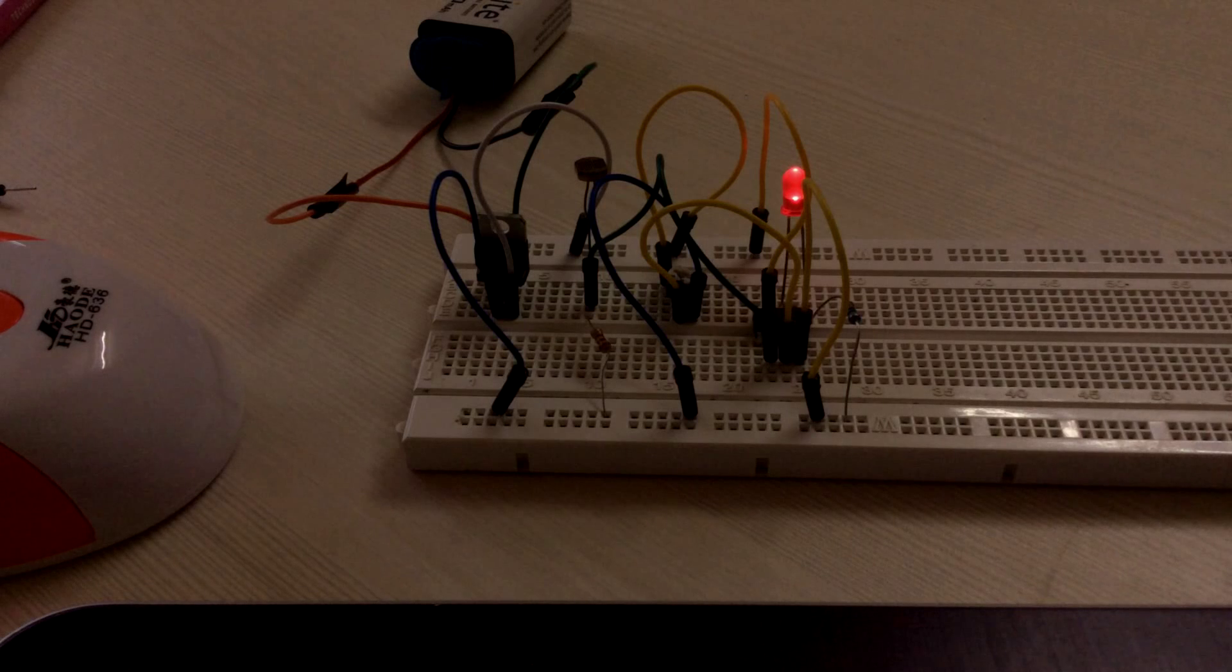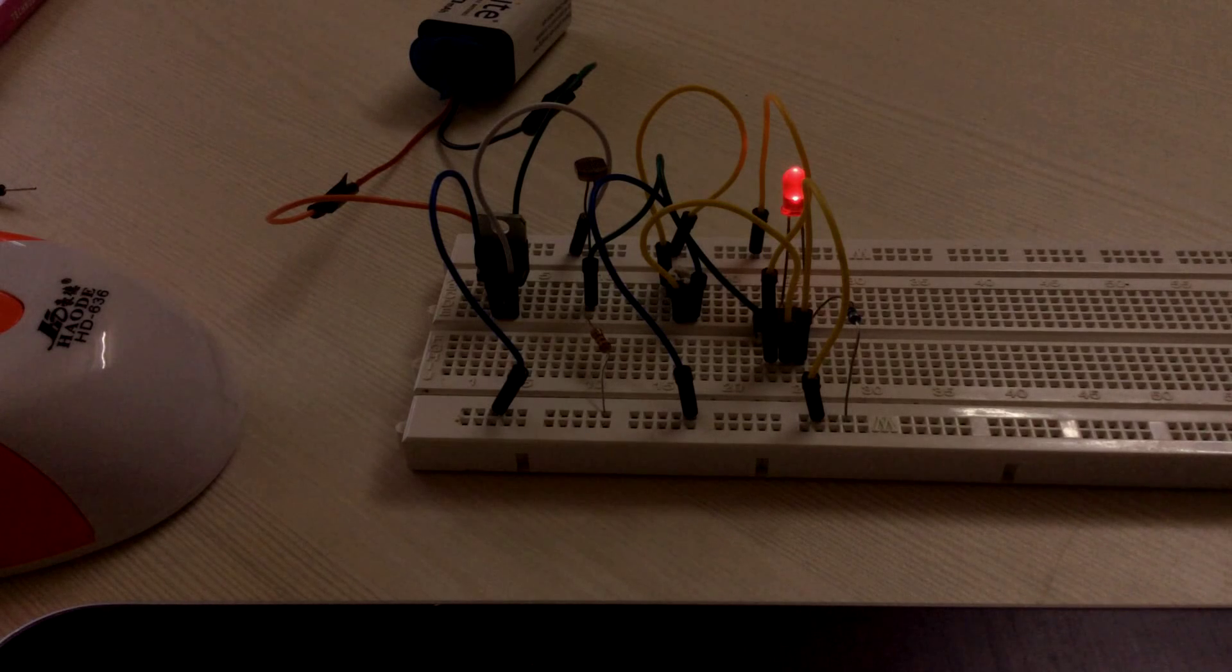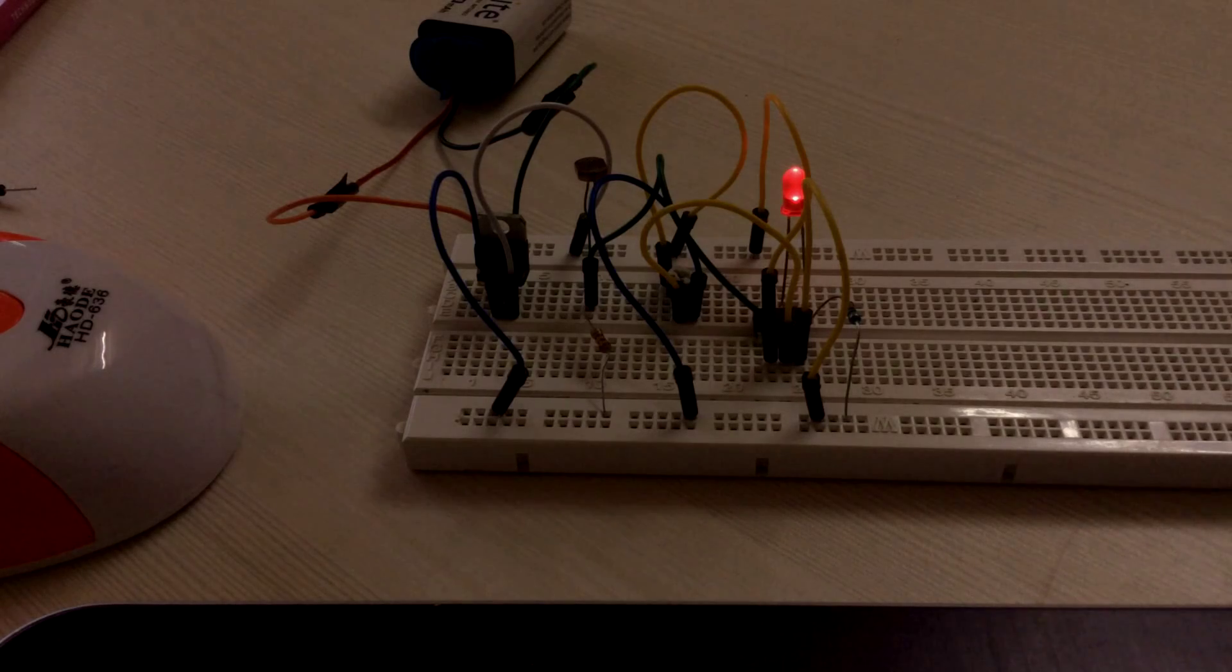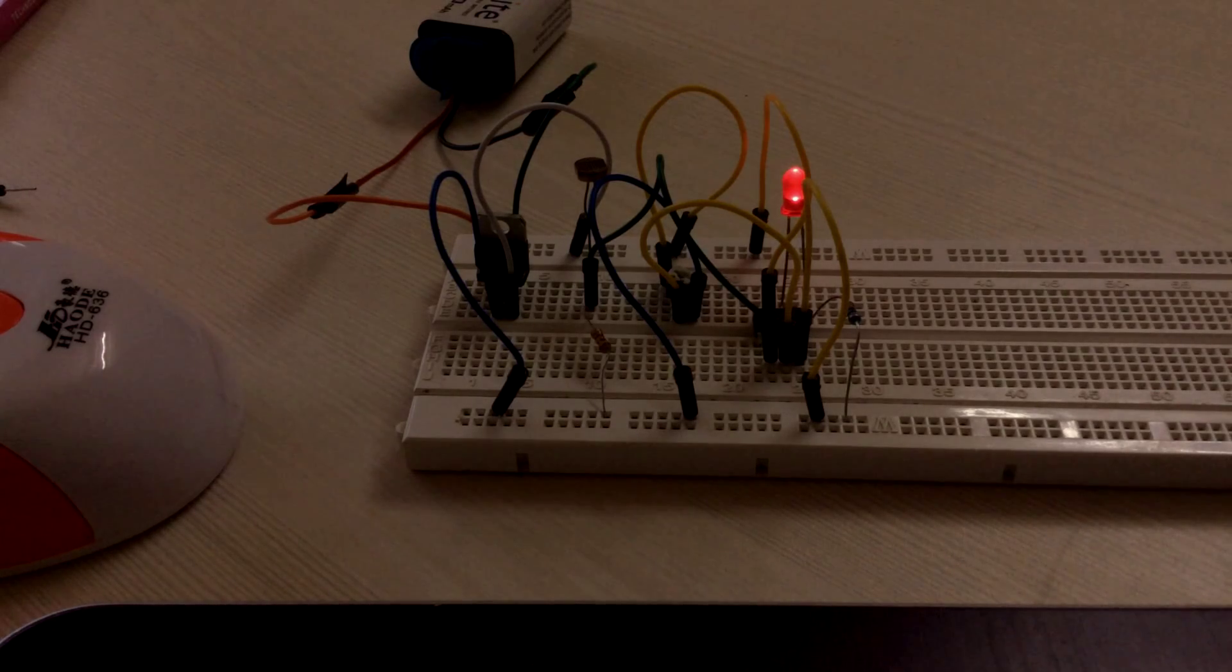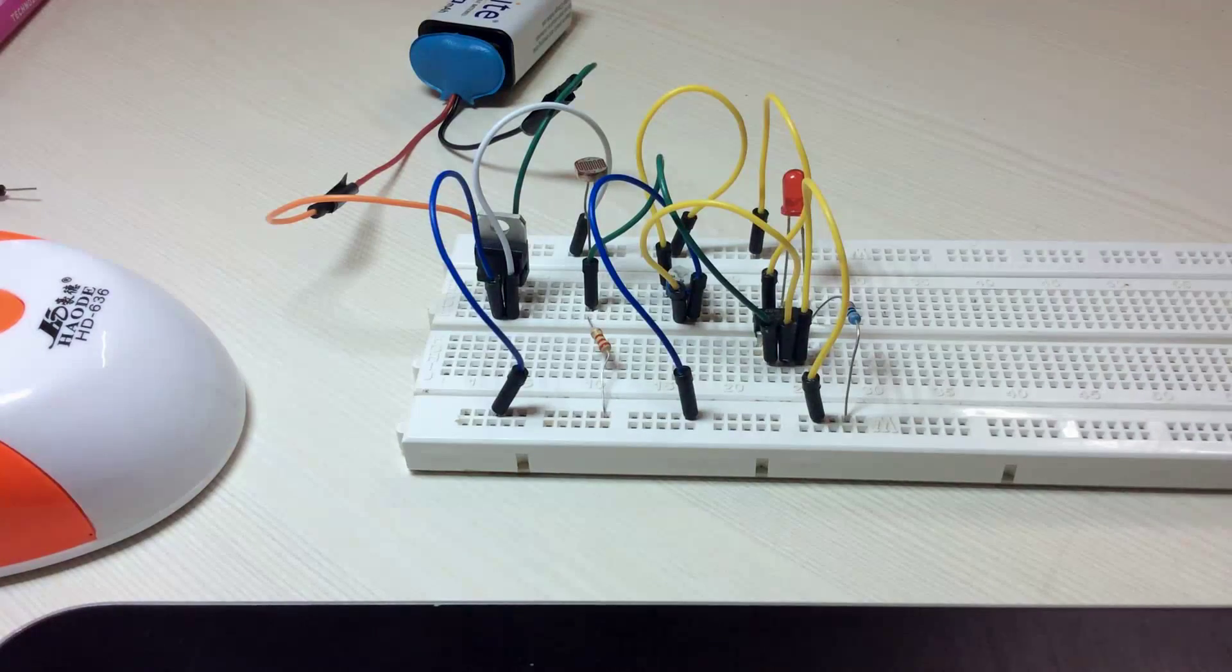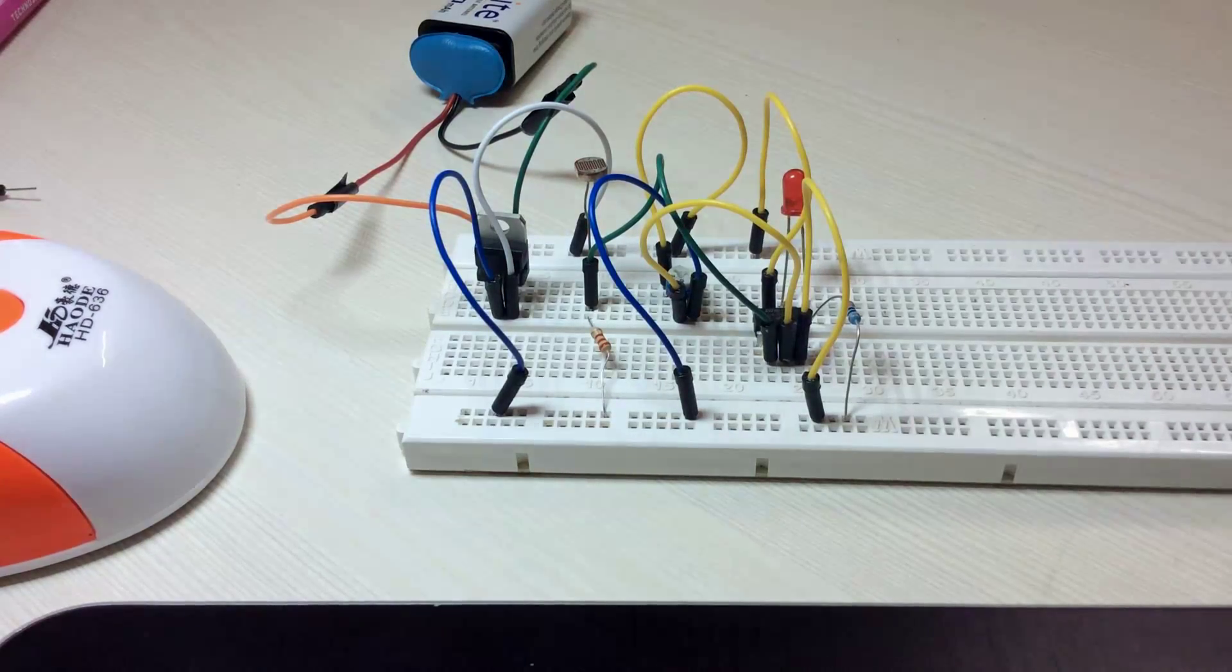Let us start by looking at the demonstration of this project. When the external light is less, the LED is on, else the LED turns off.